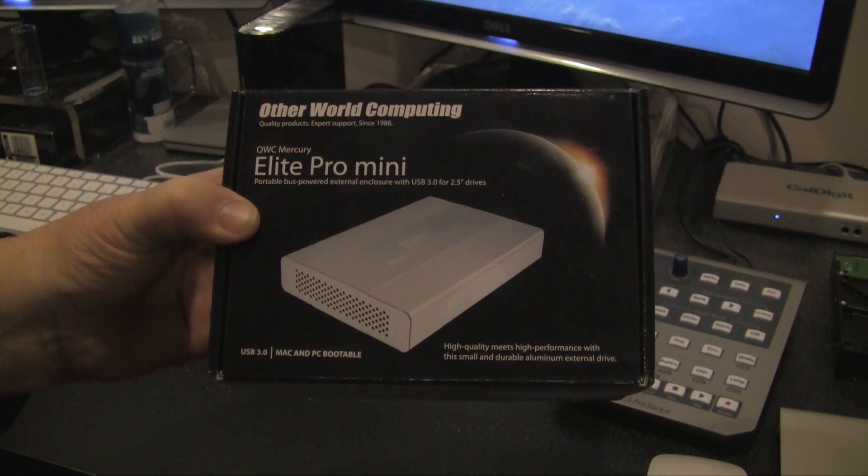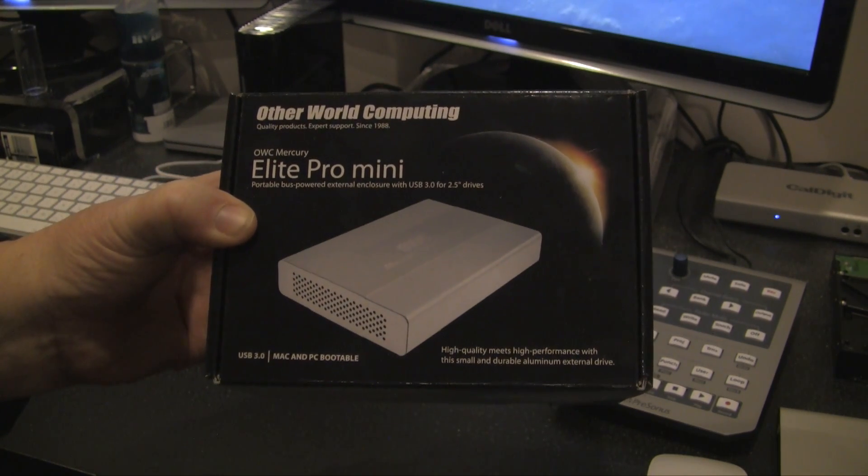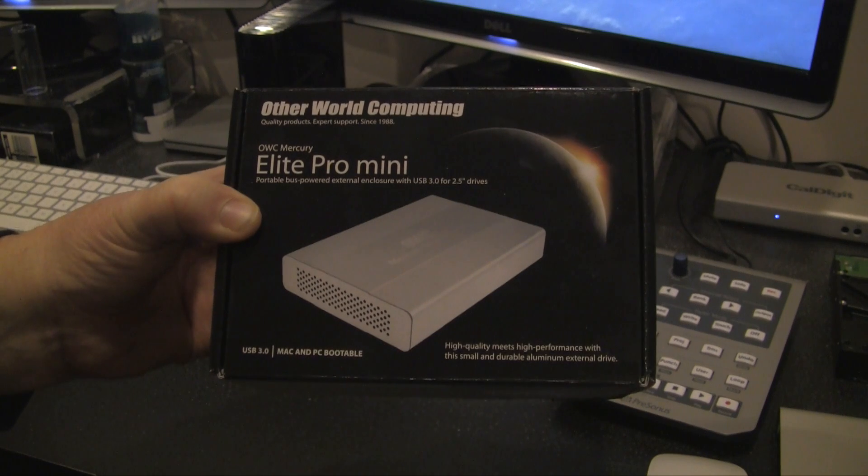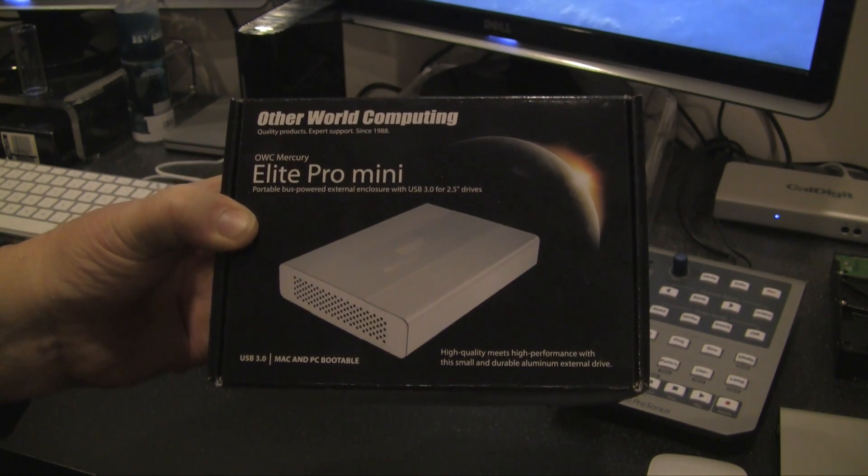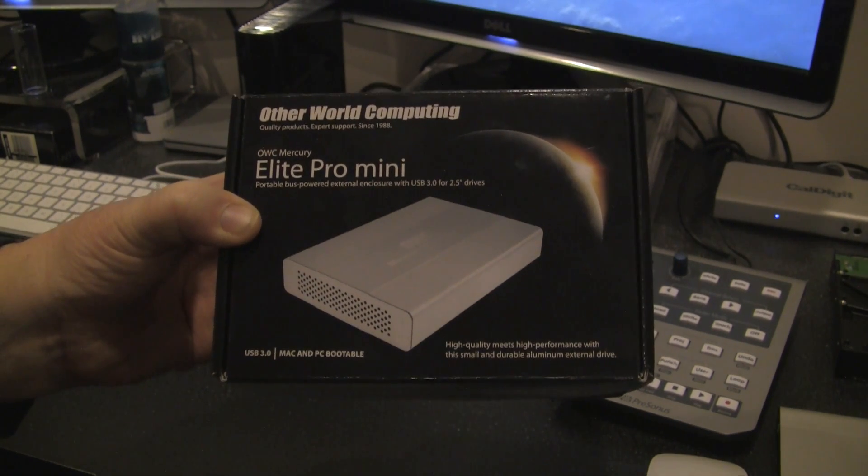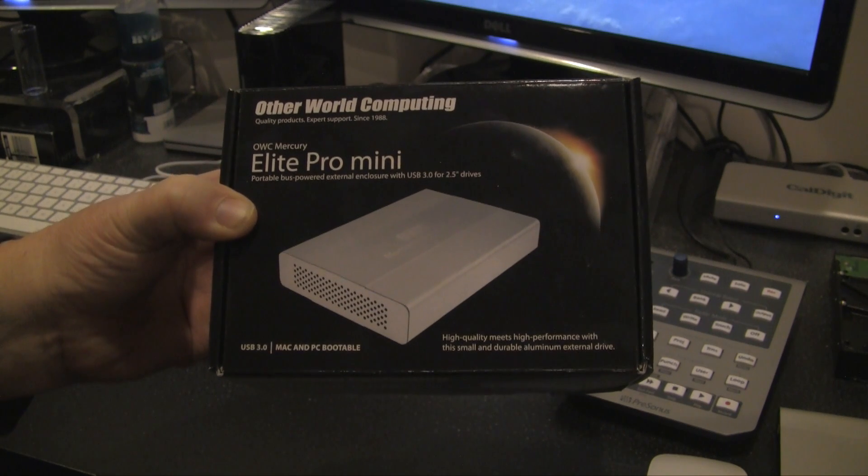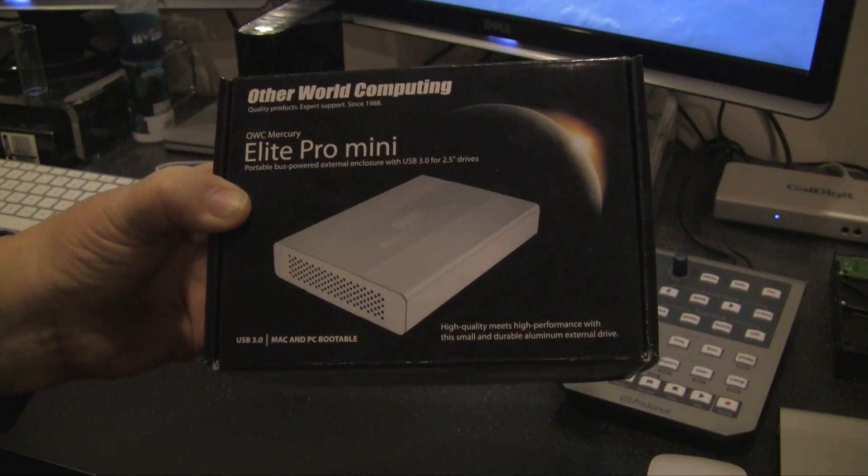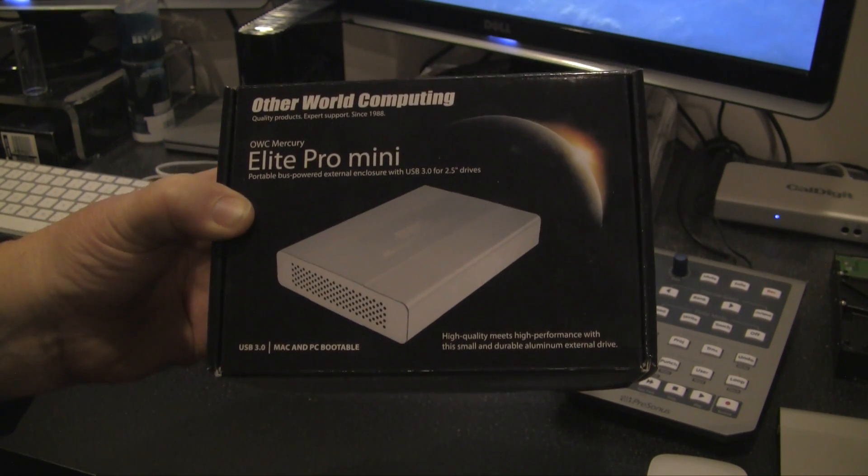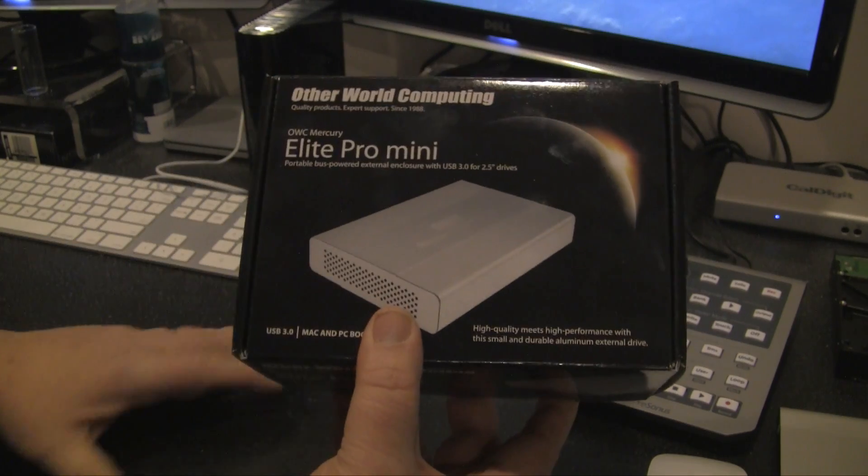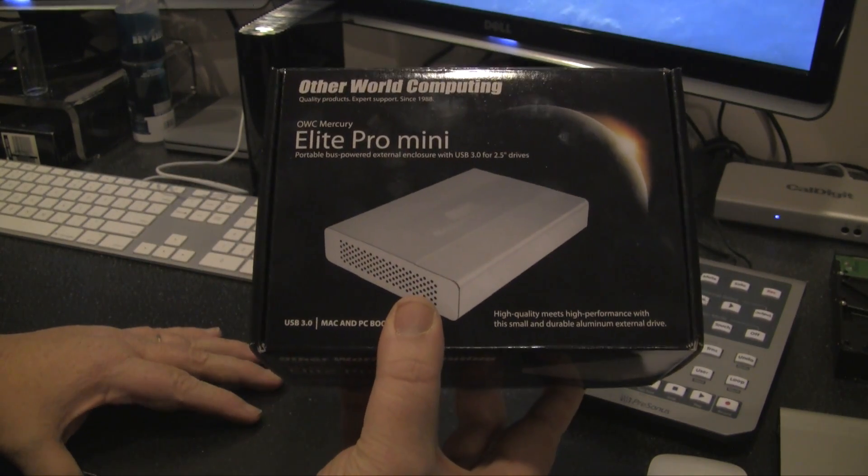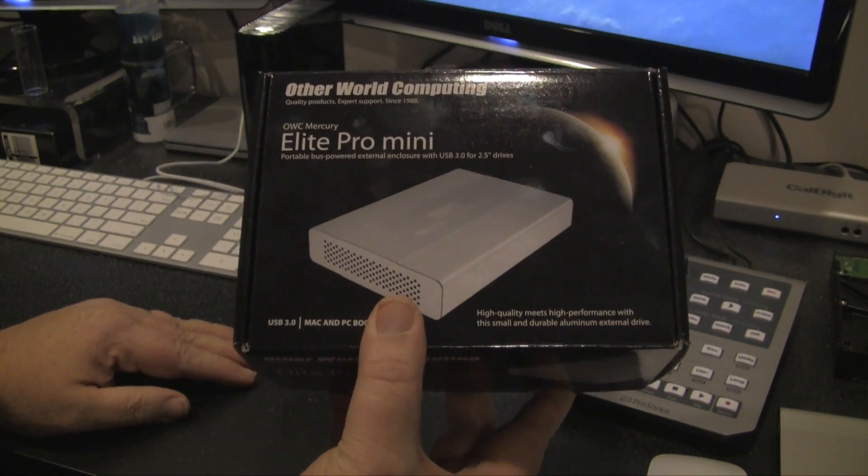Hey guys, thanks for tuning in. Today I have a quick product review for you. It's the Other World Computing, or OWC, Mercury Elite Pro Mini USB 3 external drive. It's a 2.5 gigabyte model.